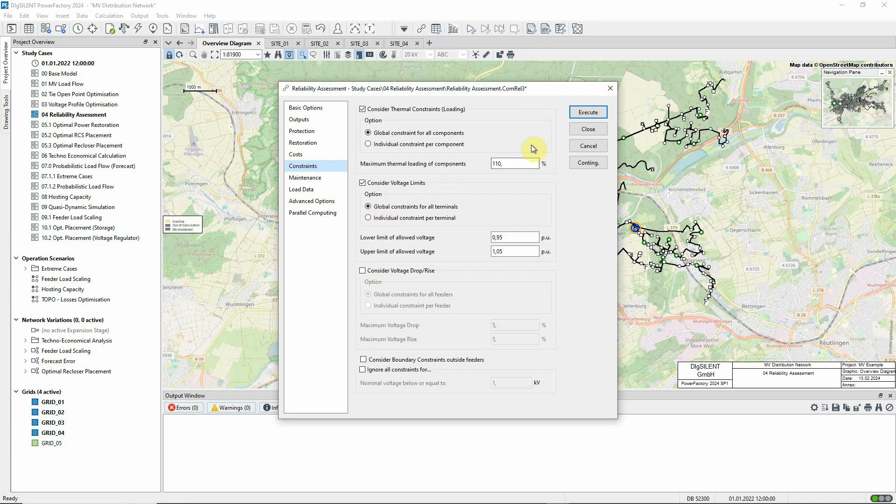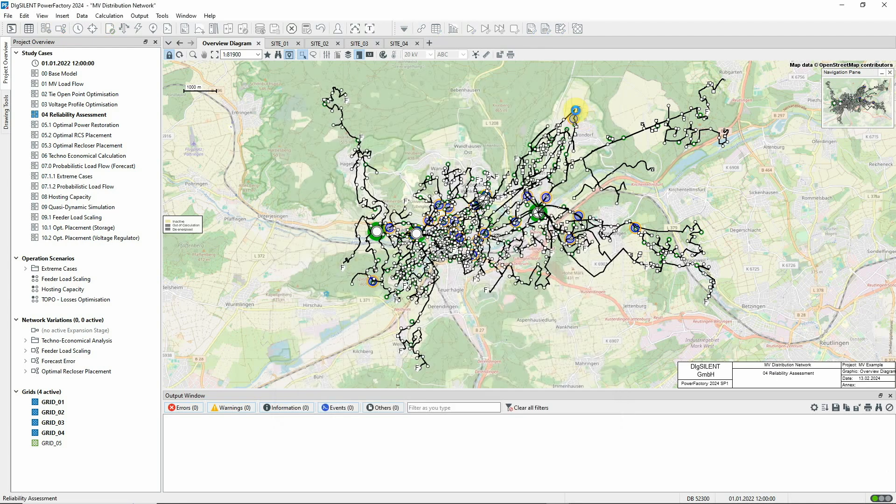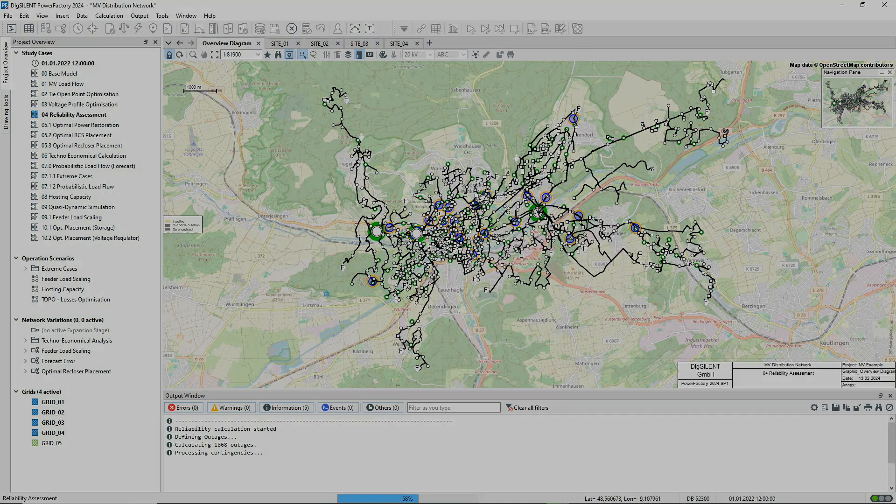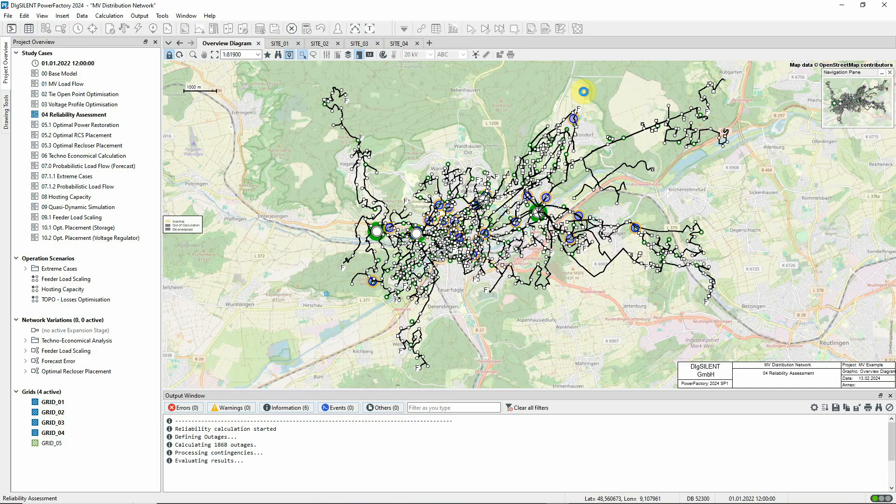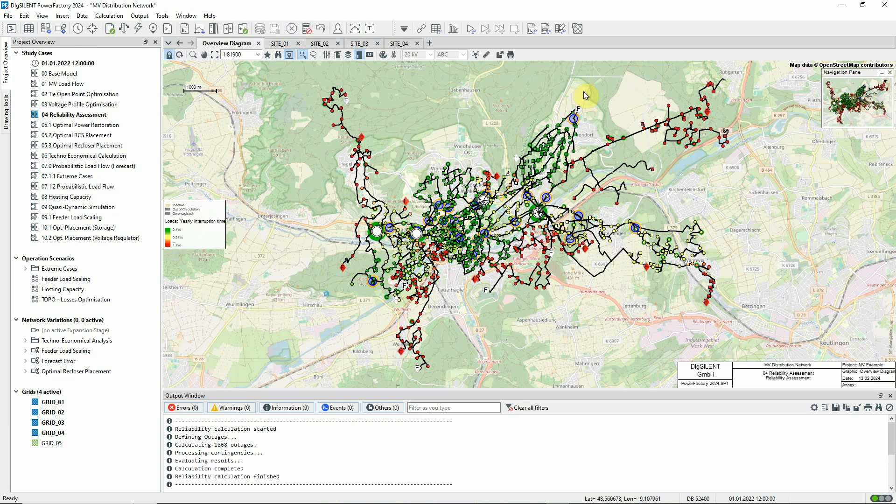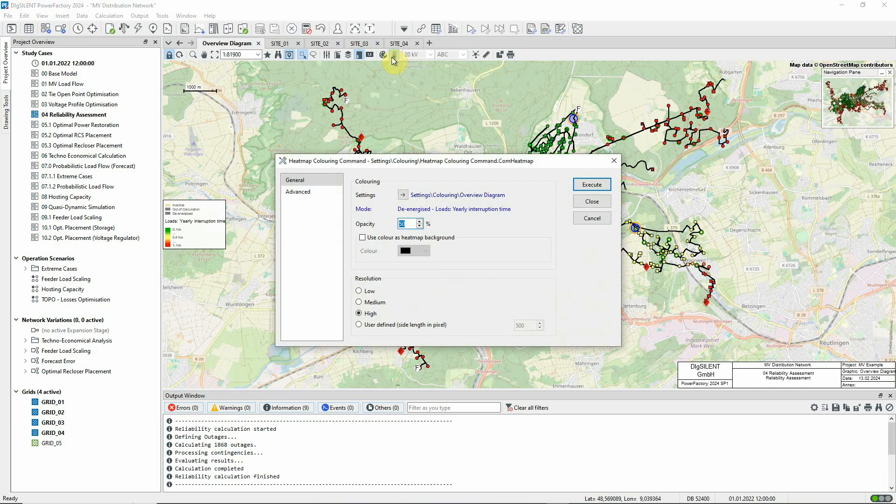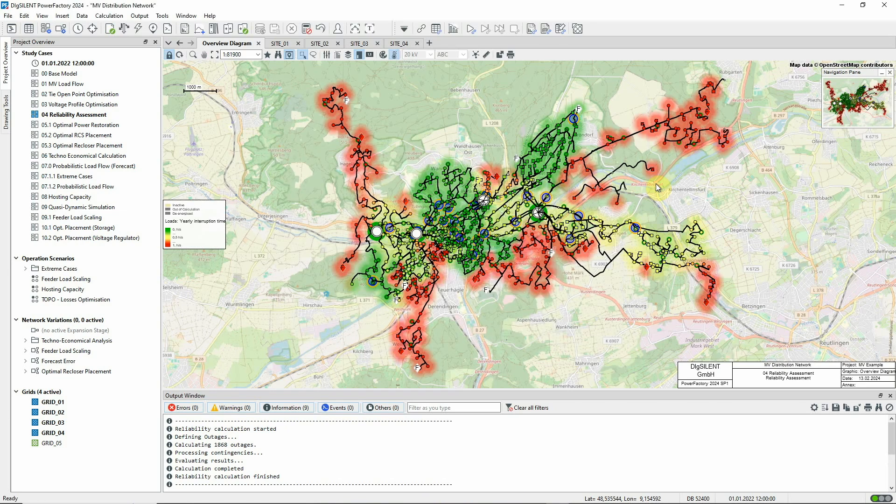We'll now execute the command. With the calculation complete, let's first look at the overview diagram.